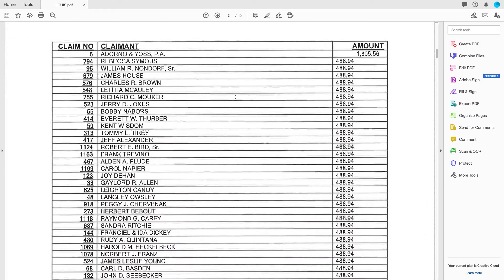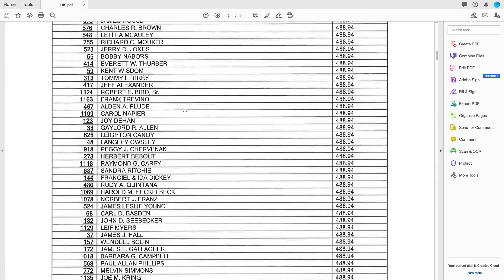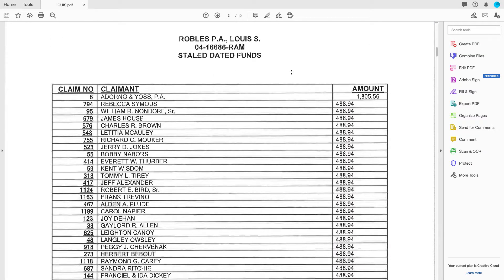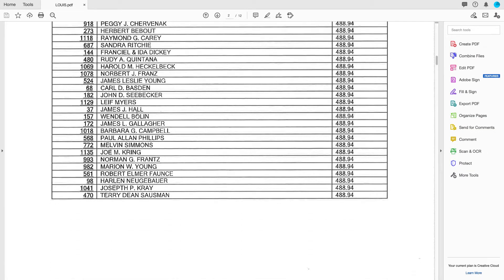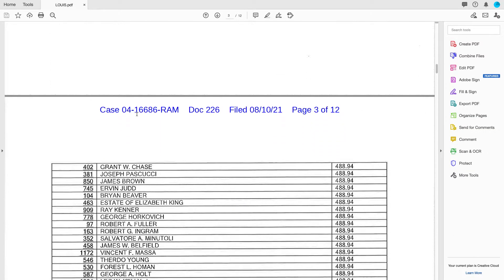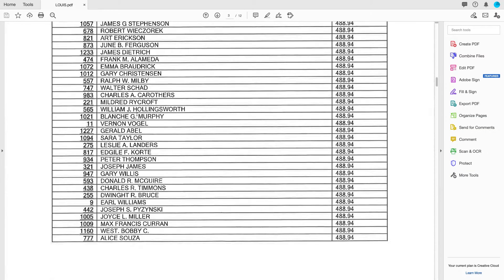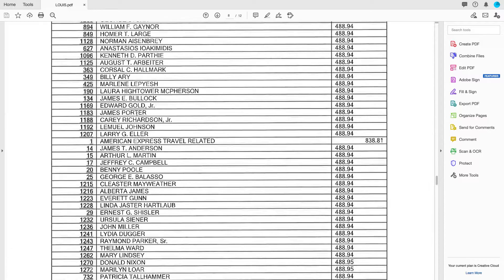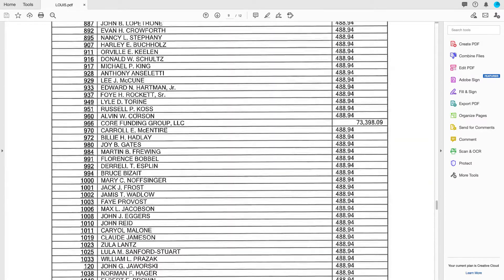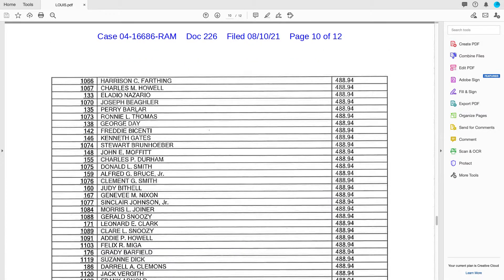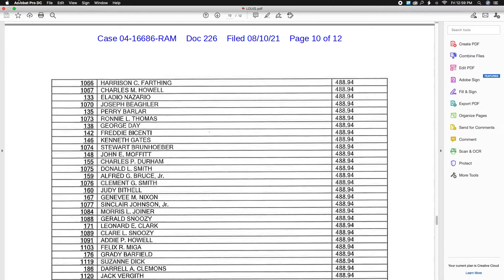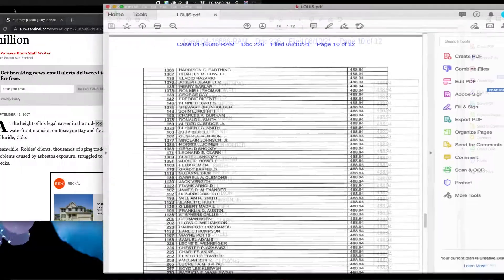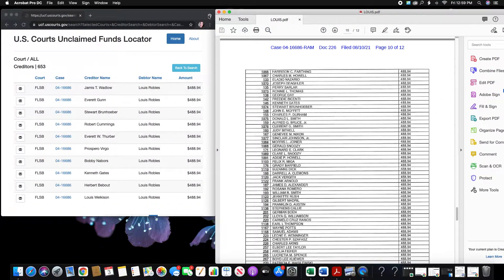I see numerous names on here. It looks like some are getting a little bit more. That's another company. Most of them are individuals. Most of them are getting $488.94. It goes all the way down to 12 pages. So let me Google this guy's name just for further information, right?